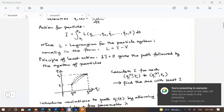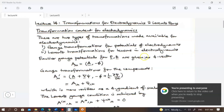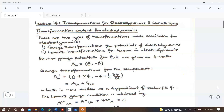Let's recall what we did before your test two. We have actually gone into looking at the available transformations for natural dynamics, so today we just continue with that.